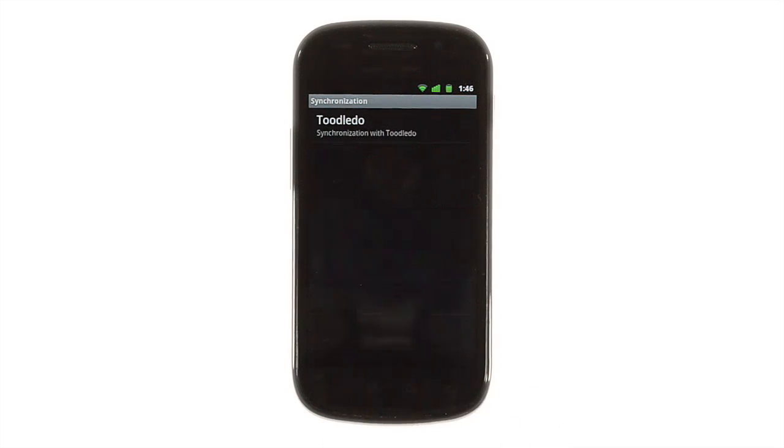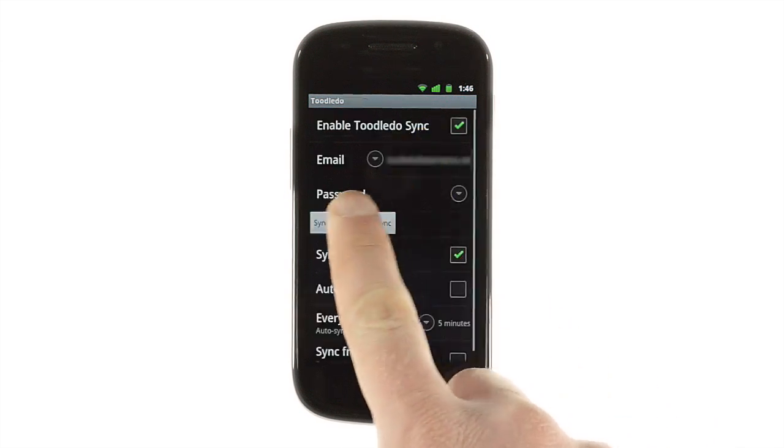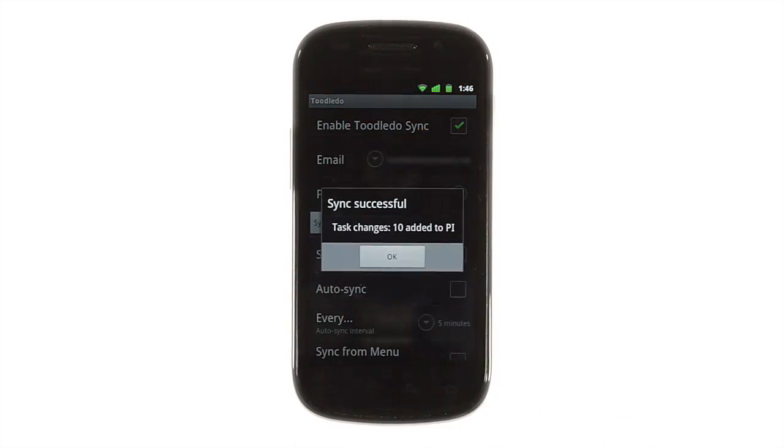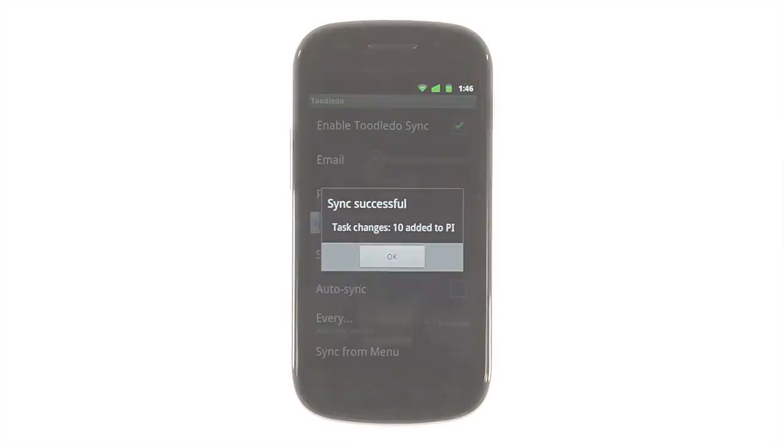Pocket Informant also supports full task synchronization with Toodledoo, an online task management service. This not only gives you a backup of your tasks, it also lets you add or manage them on your computer.